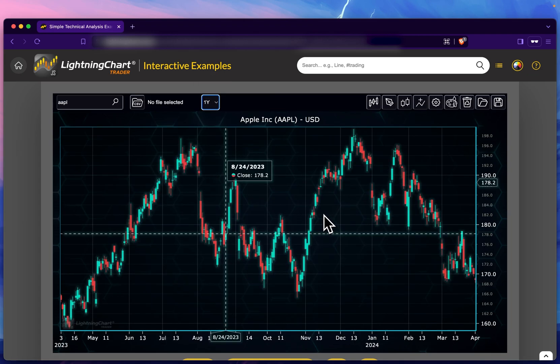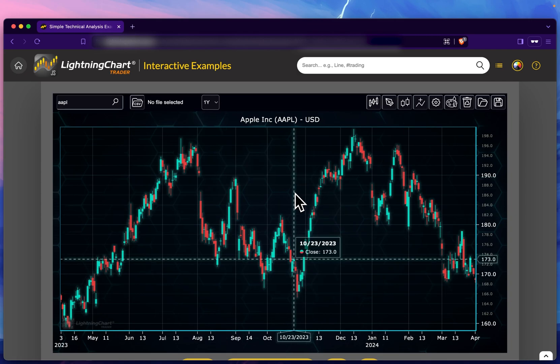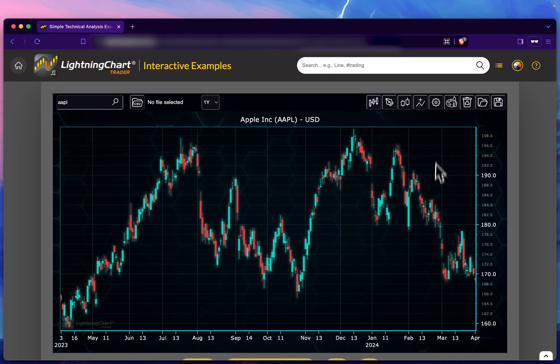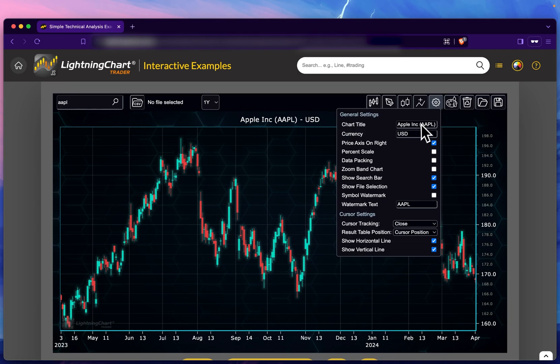Another very important thing to remember is that the stock data does not come with LightningChart Trader, so if you want to have your own data, you have to bring it in from another source. Now having that out of the way, we have different customization options here—we can change things like the title, the currency, many different options.